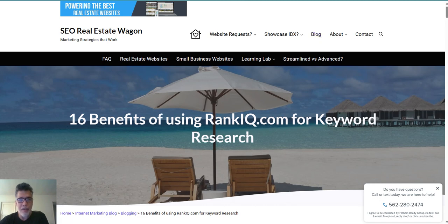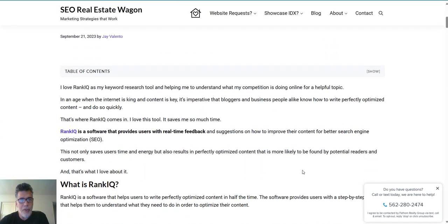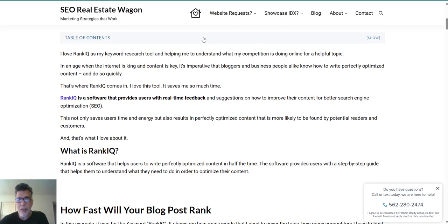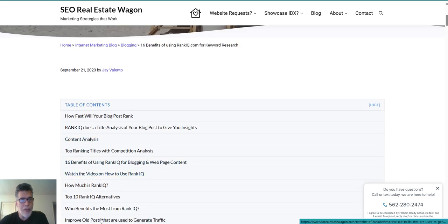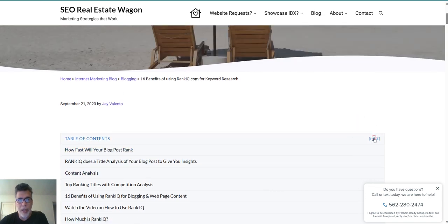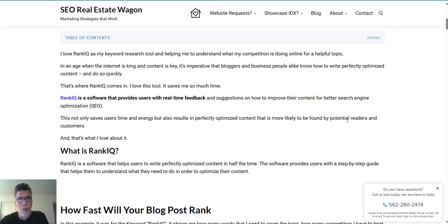There's this cool picture right here — like you're sitting on the beach checking it off. I go through a detailed breakdown with a table of contents, and all these headings will help you get further down the page. So learn whatever you want about RankIQ as a software product to use with your blog posts and web page content.